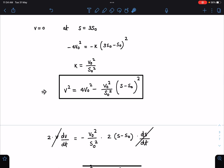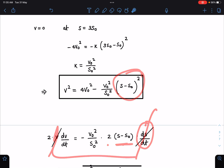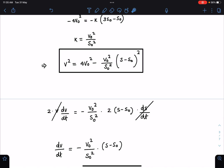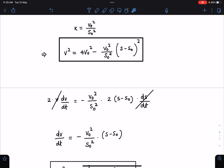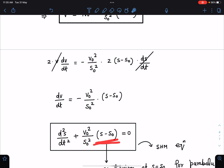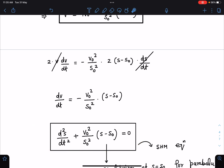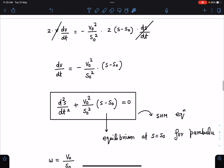Differentiating with respect to time: 2v·(dv/dt) = −(v₀²/s₀²)·2(s − s₀)·(ds/dt). Since ds/dt = v, the velocities cancel and we get dv/dt = −(v₀²/s₀²)(s − s₀). Recognizing dv/dt = d²s/dt², this rearranges to d²s/dt² + (v₀²/s₀²)(s − s₀) = 0.